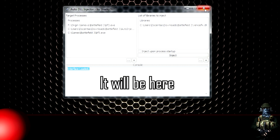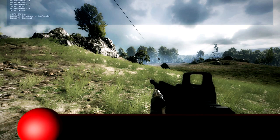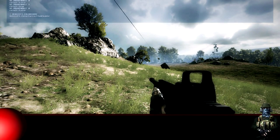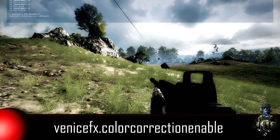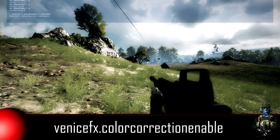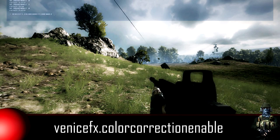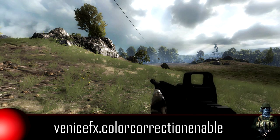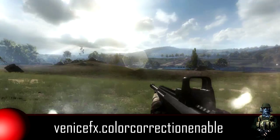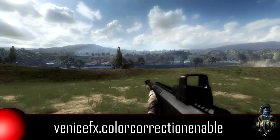Now we can move on to using the commands. This command is quite useful if you're looking for a different look in your game. Just type in the command which you're gonna see below, and you'll see the game looks quite different.